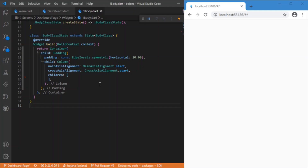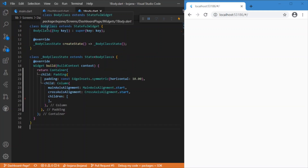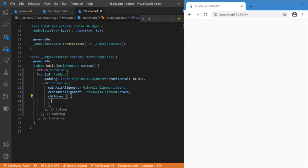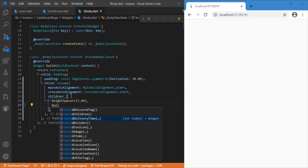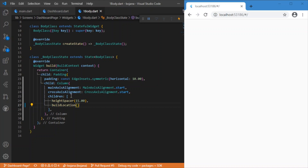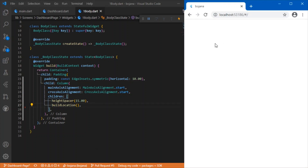The Body class is responsible for rendering all the components one by one. Let me provide a certain spacing at the top using the height spacer function, leaving a gap of 15 pixels. Then the first widget: build location. It does not take any parameters — just call the function alone. After a hot restart, we can see the output.